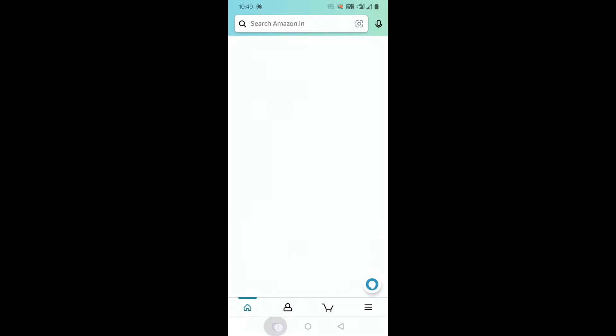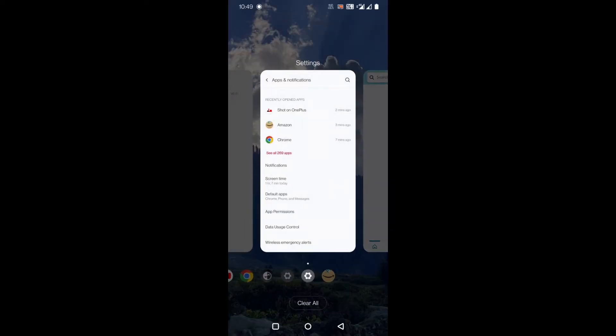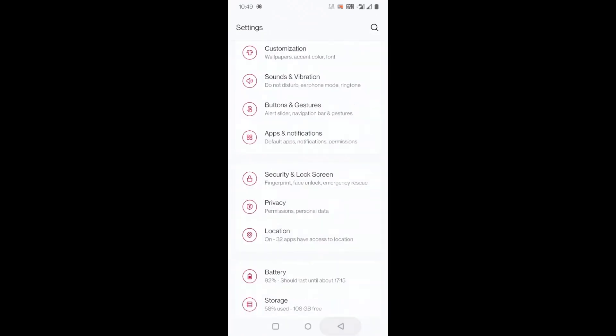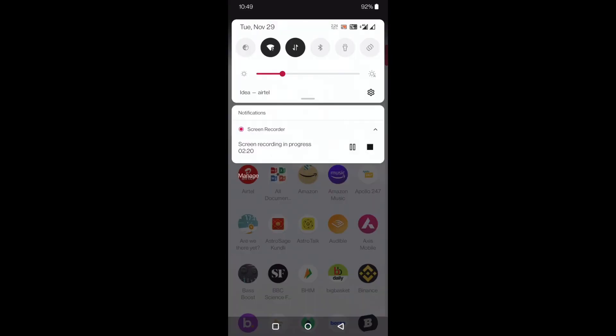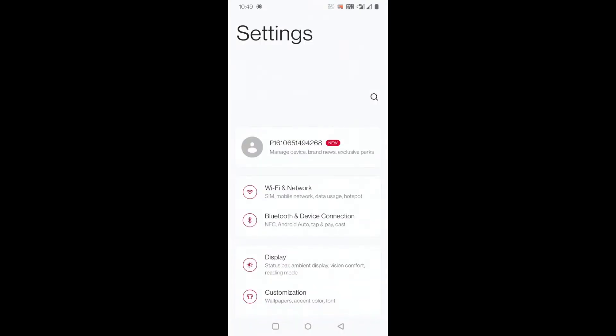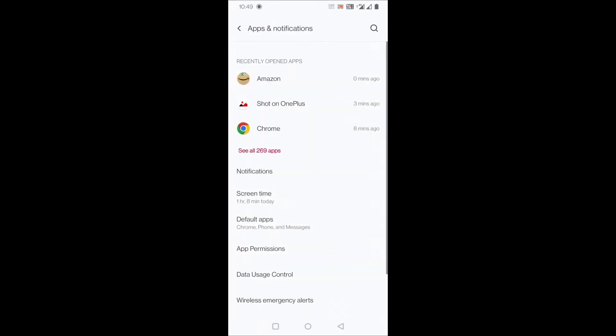You can go to settings. In settings straight away go to apps and notifications. Here you can see there is something called data usage control. Just press that.